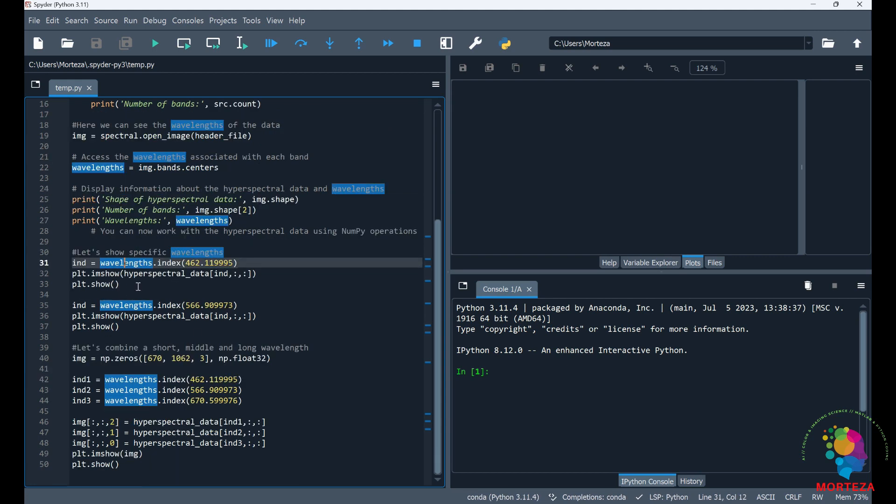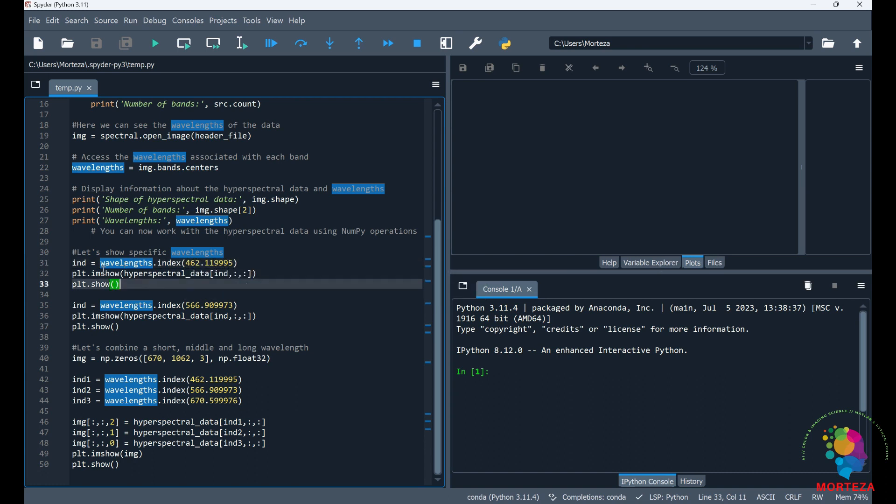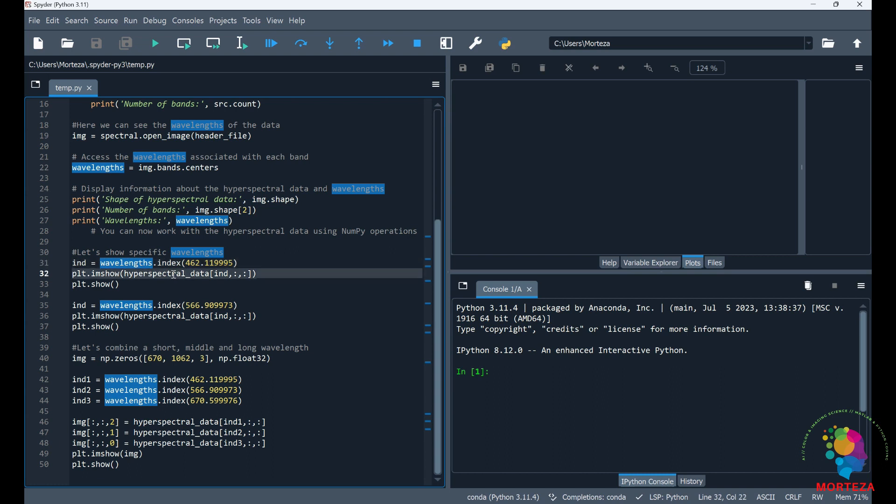And then here I'm going to be showing you some random wavelengths. This is the whole reason that I'm using spectral library so that I would be able to show the wavelengths that I want to. Like here I want to show the wavelengths 462 nanometer. That's how I do it. I first specify the index using the wavelengths that I know what it is using the spectral library and then I would just show the same index in the hyperspectral data. And that's how I could show that band.